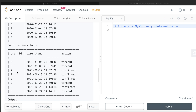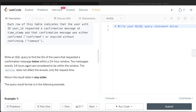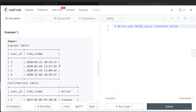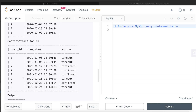For user ID 7, the first request was June 12th, 2021 at 11:57:29, and the next was June 13th, 2021 at 11:57:30 — that's 24 hours and one second later, so user 7 should NOT be included. For user ID 2, the requests are exactly 24 hours apart, and the question states that exactly 24 hours is considered within the window, so user 2 is included. Similarly for user 6, so the output is users 2, 3, and 6.